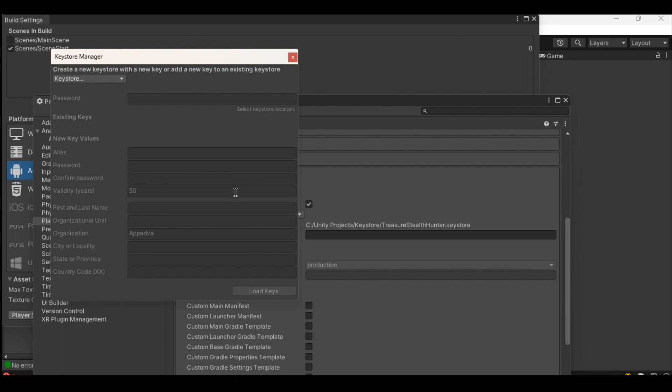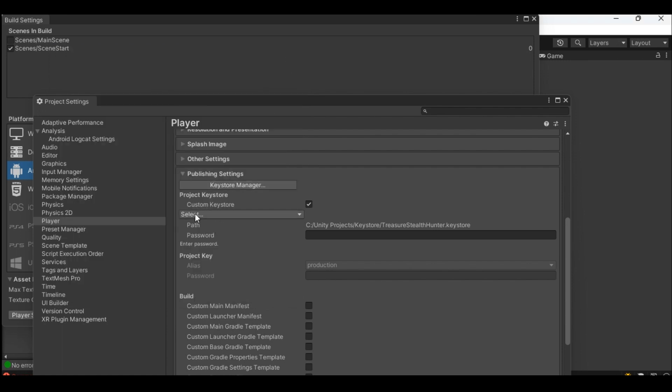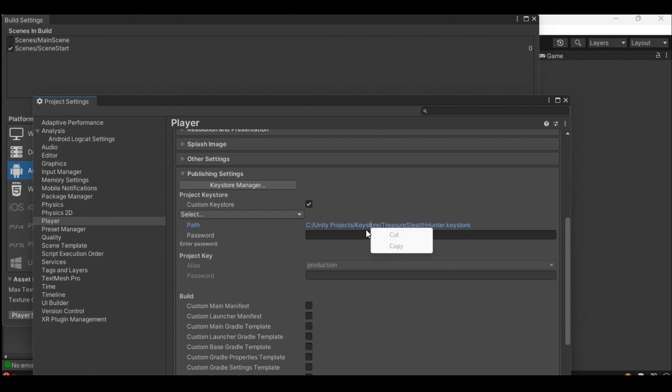If you have already created a key store, navigate to the path where key store file is saved and provide the key store password for your project. If password is not provided the build process will fail.